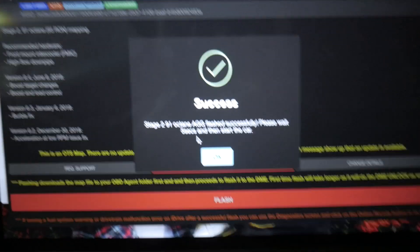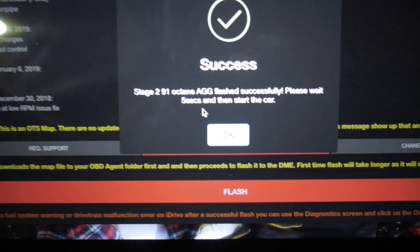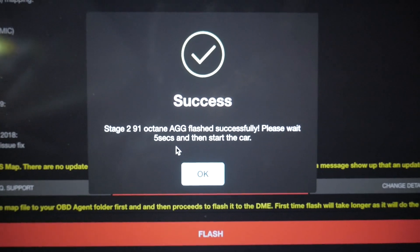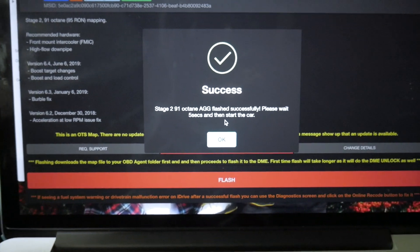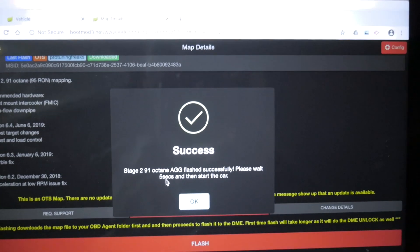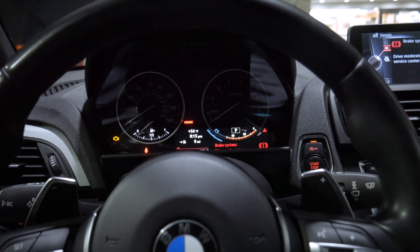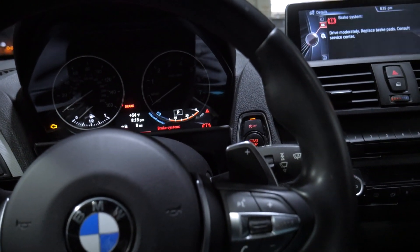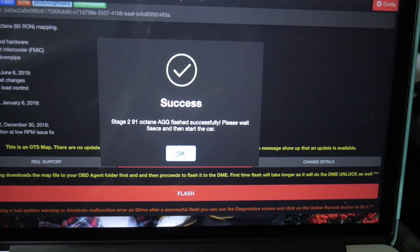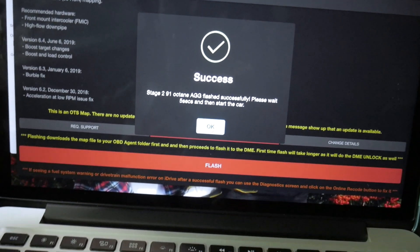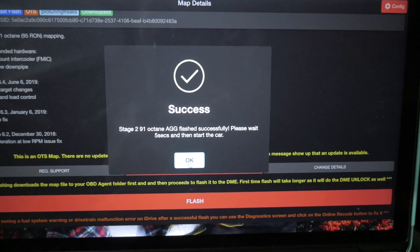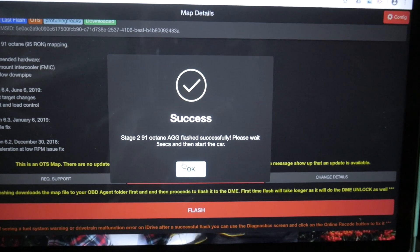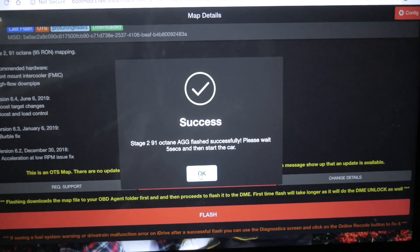All right. And success, our stage 2 91 octane aggressive flash flashed successfully. Now we just need to shut the car off or wait five seconds, then start the car. So what I'm actually going to do is because I'm low on gas and I purposely left the car low on gas, I'm actually going to put fuel in and then we'll go ahead and start the car up. The flash itself took maybe 30 seconds, might have been even quicker, really fast and very easy to do. So I'll go ahead and put some gas and then we'll start the car up and resume.